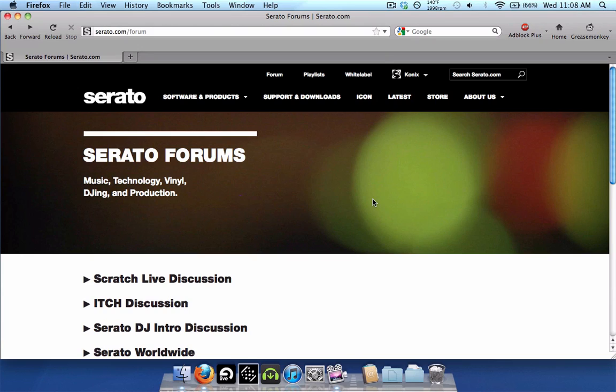However, they just released the new 2.4.3 public beta version for you to download and try out. 2.4.3 is just a maintenance release. A lot of bug fixes, as usual. Not any really new features for Scratch Live,